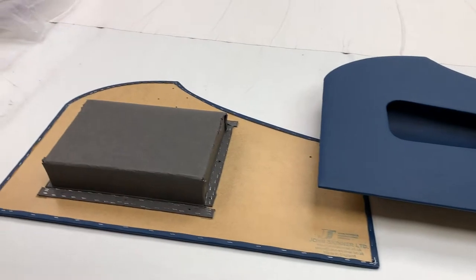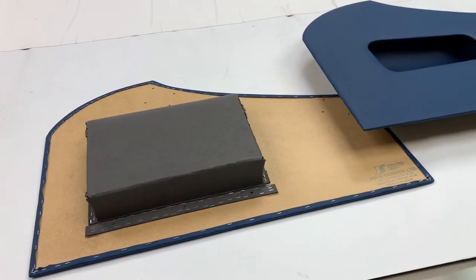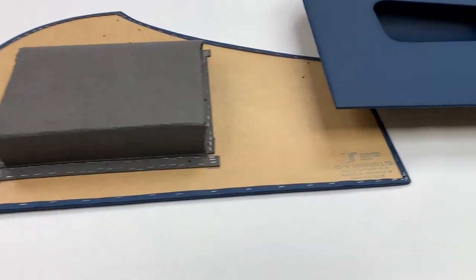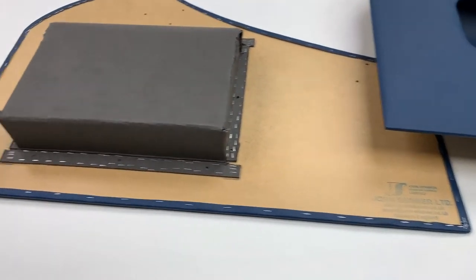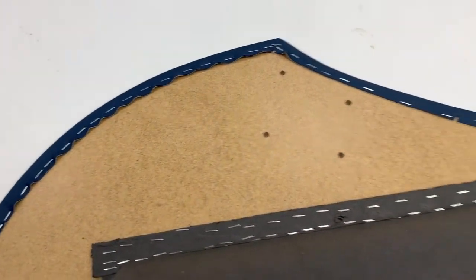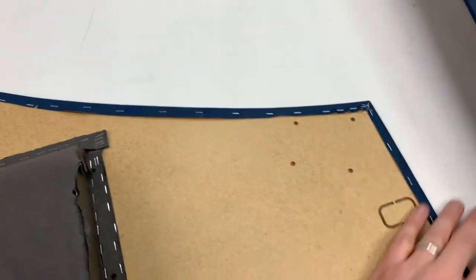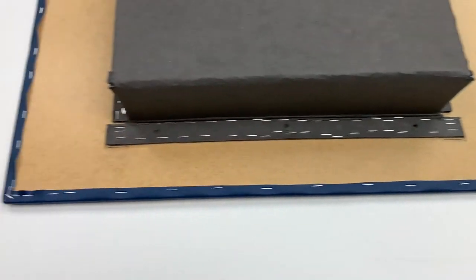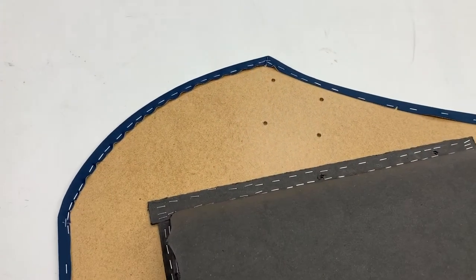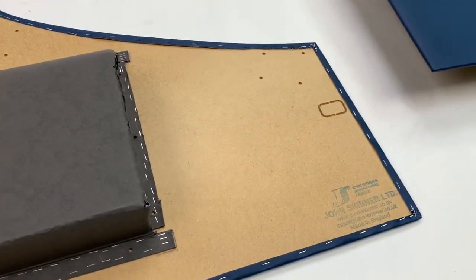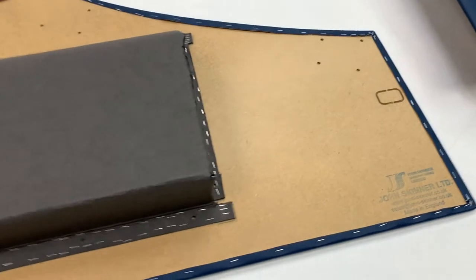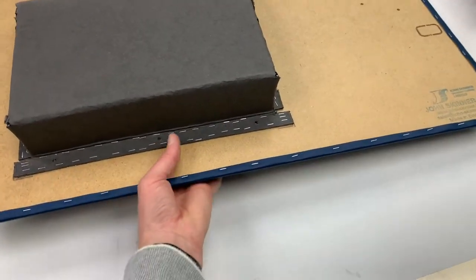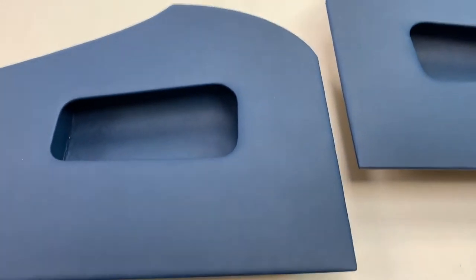These are the door panels for the Triumph TR2 and TR3 models. They've been cut from hardboard on our CNC machine. They have all the relevant pilot holes that you would need. They are then foamed with a three mil foam and trimmed all the way around. These have been trimmed in midnight blue vinyl, as you can see.